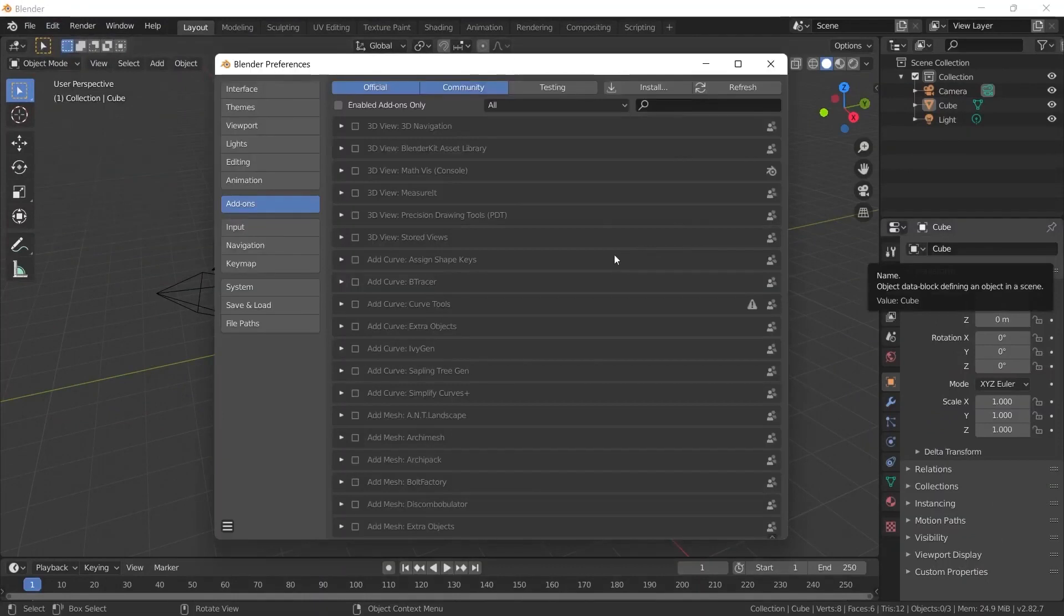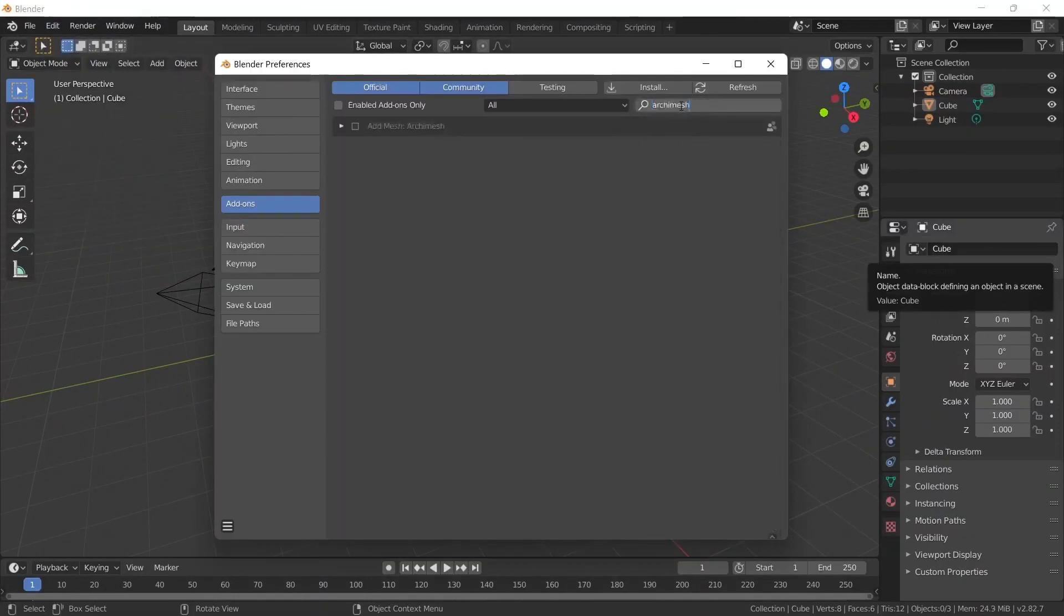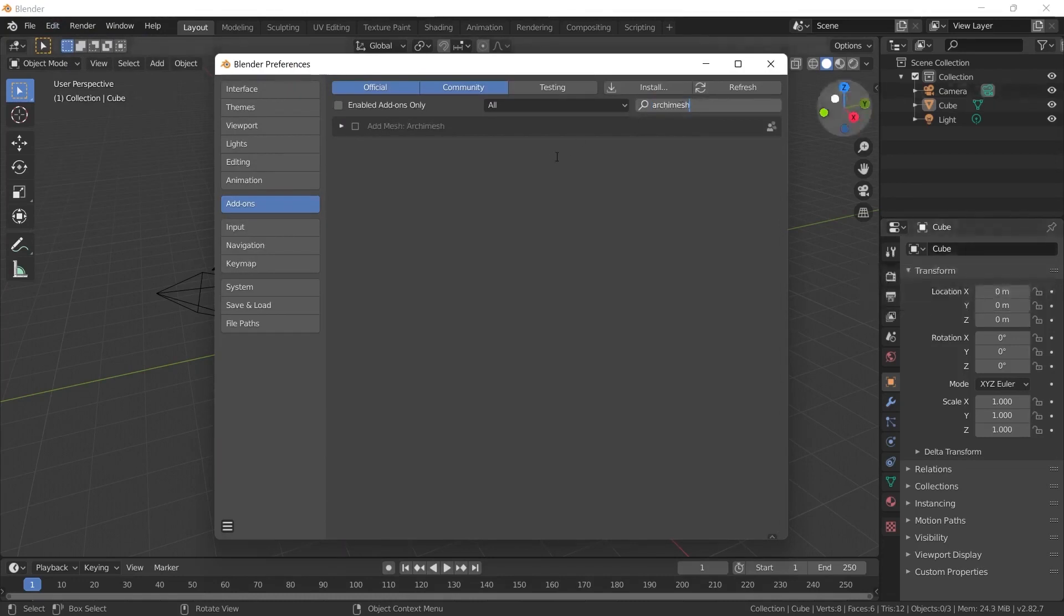A window like this will open where you can see the plugins in Blender. When you type Archimesh in the top right search box, you will see one plugin. We need to activate this plugin.